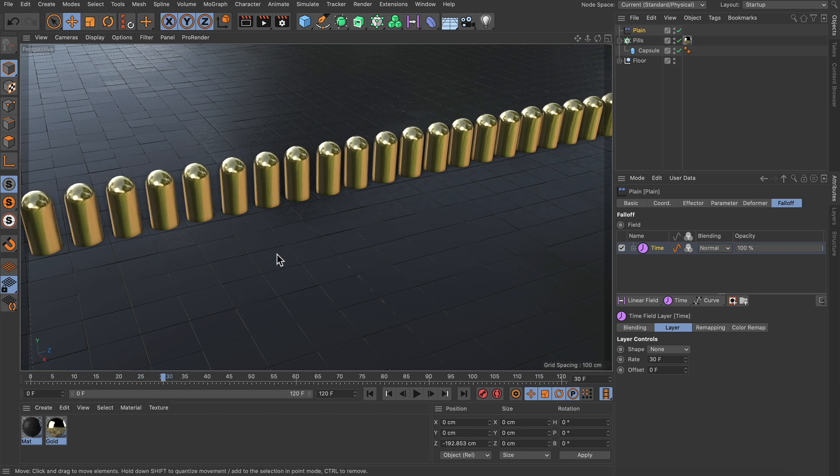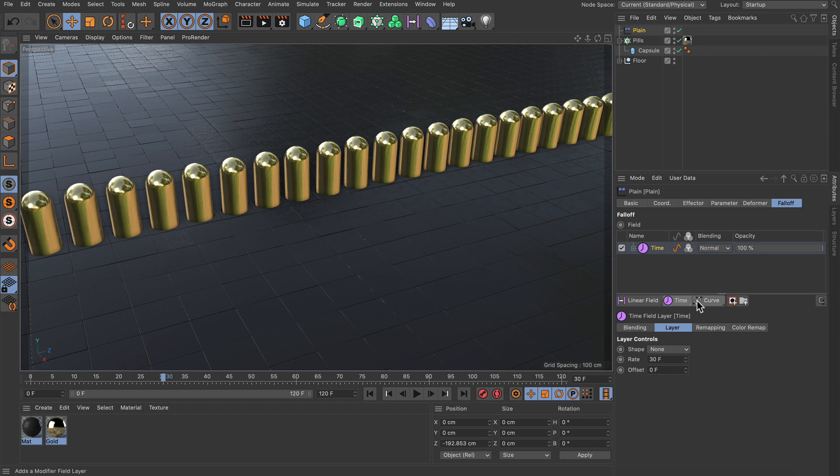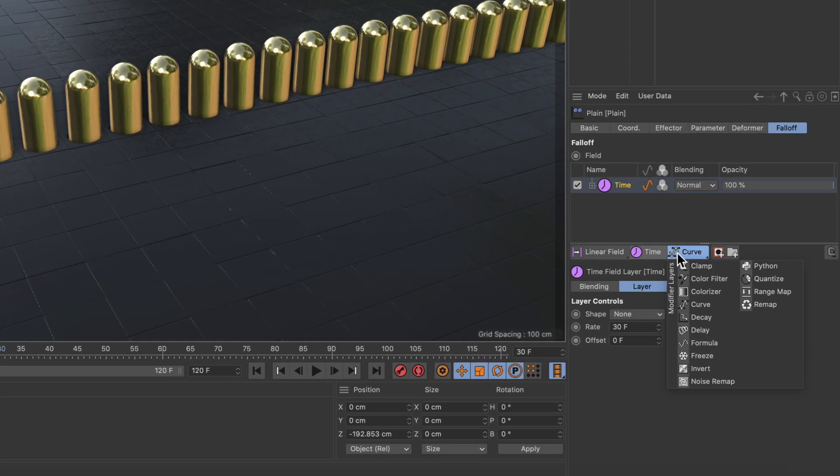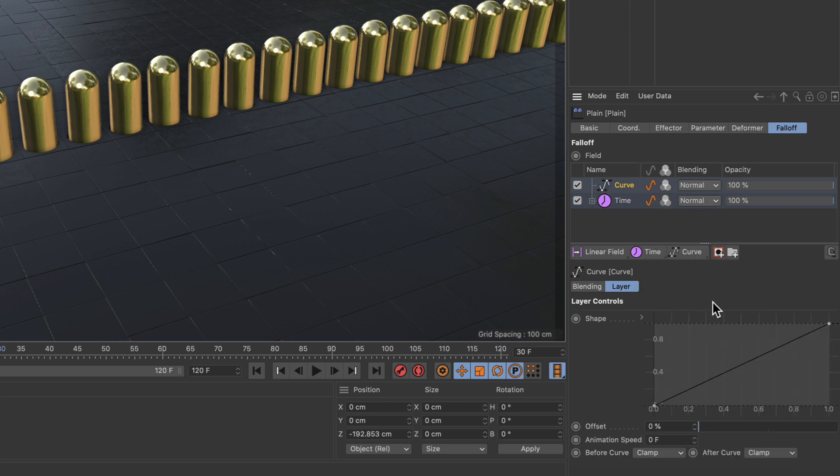However in order to remap the whole thing to make a loop or ping pong animation we need to create a modifier layer which is the curve modifier layer. And this one is a little bit special because it has got a before curve and an after curve parameter.